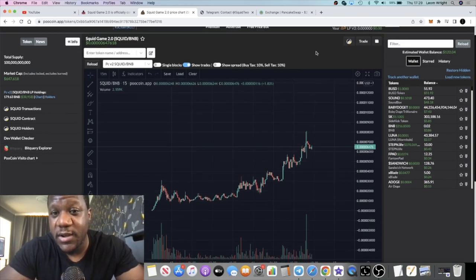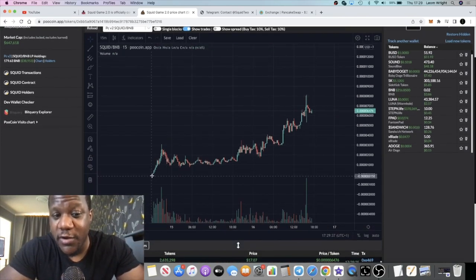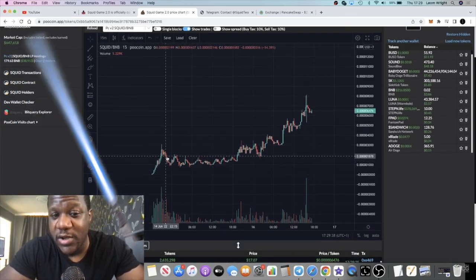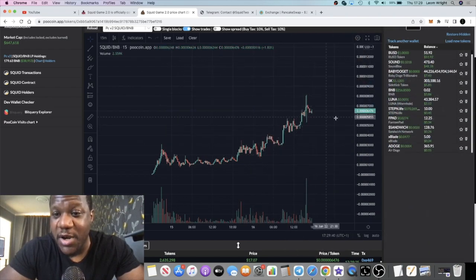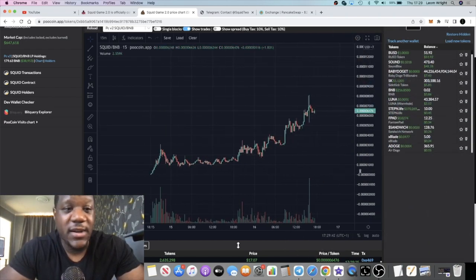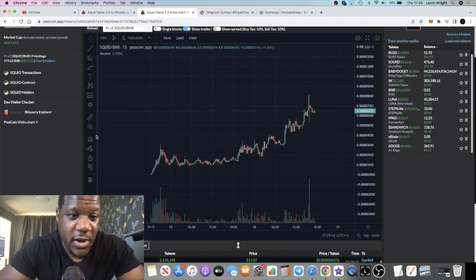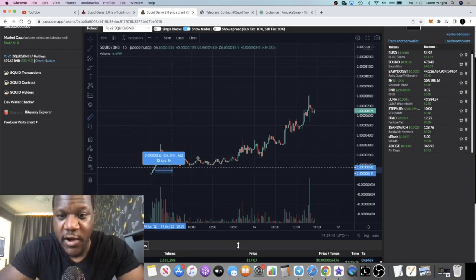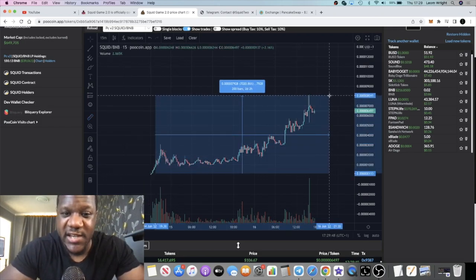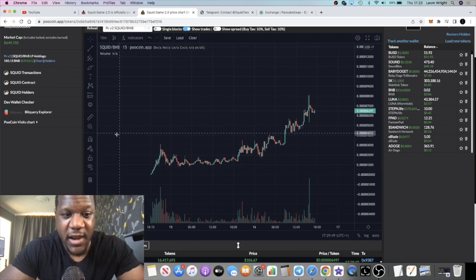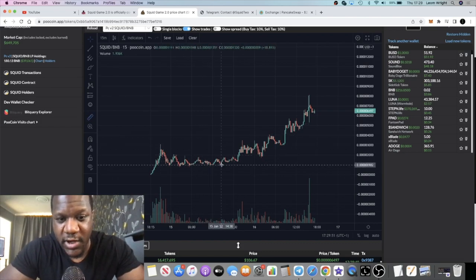When you look at the chart for this token it launched a couple of days ago on the 14th of June and since then it's done nothing but up until the right, pumpage. If we do a measured move I believe it's like over five thousand percent, something crazy right.